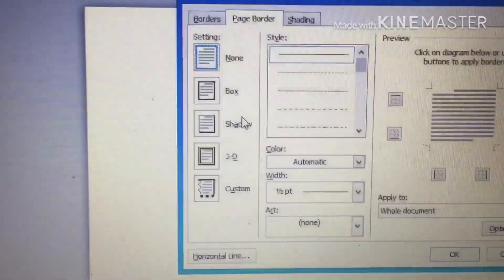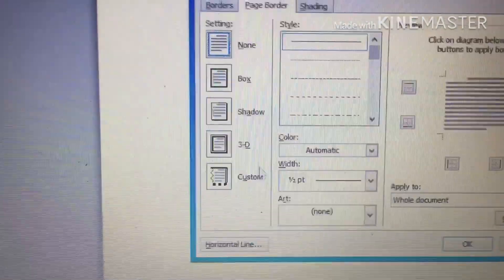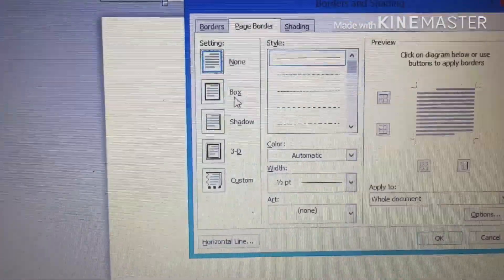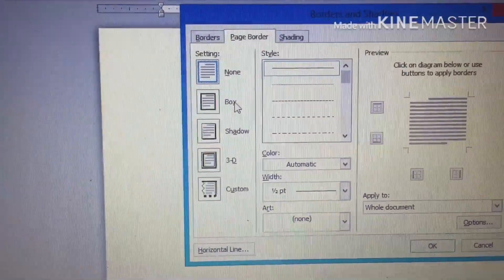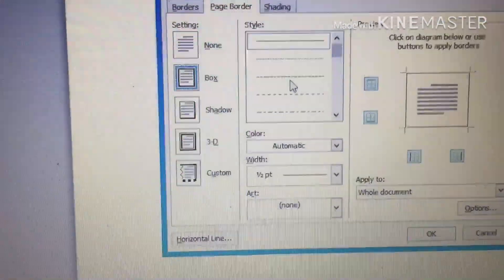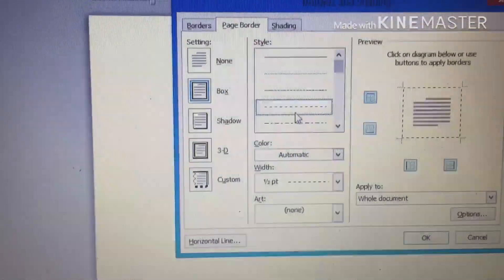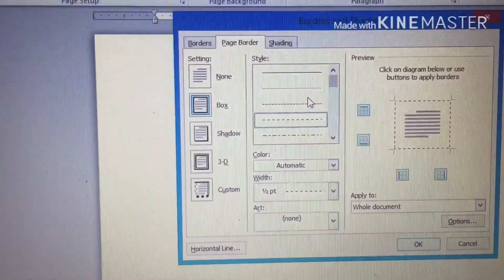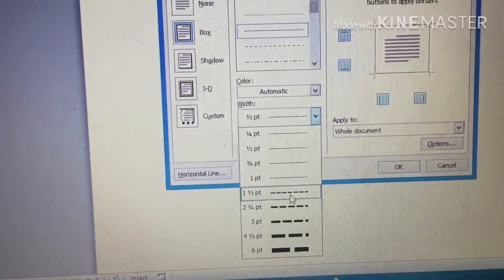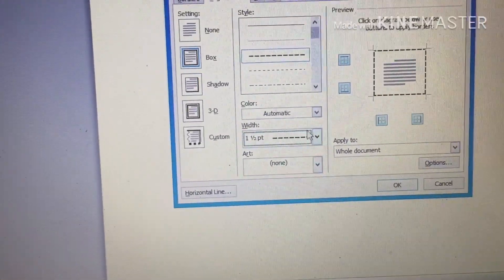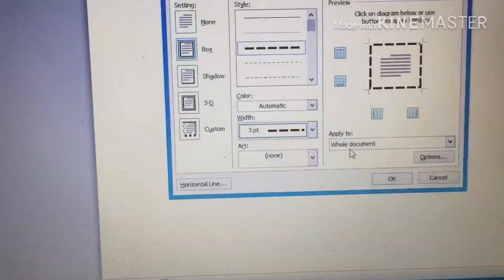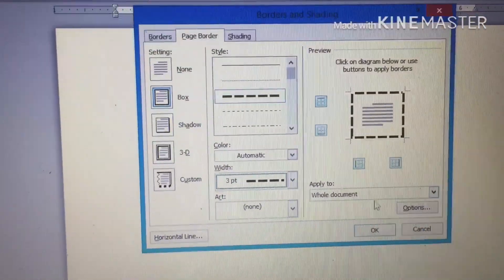But if you want to add a page border, you have options: Box, Shadow, 3D effect, and Custom. You can also choose the color you want to use. You have different style options — you can see dots, lines, and other styles. Let's use this one. Now increase the line width a little bit to make the line much broader.